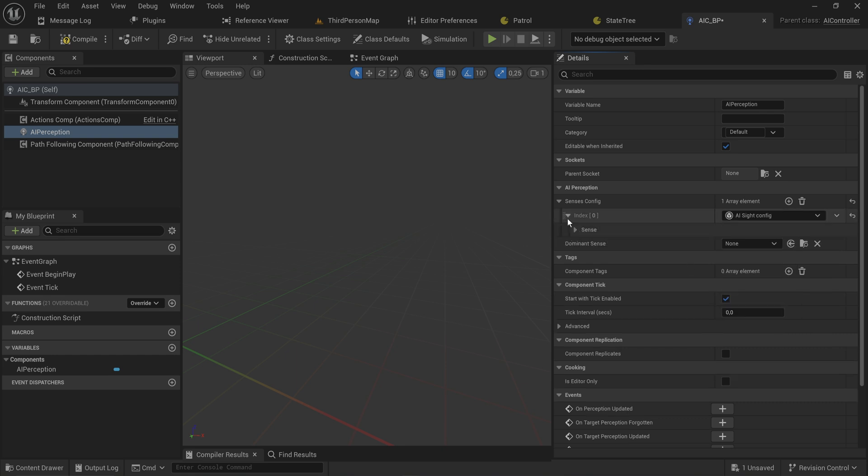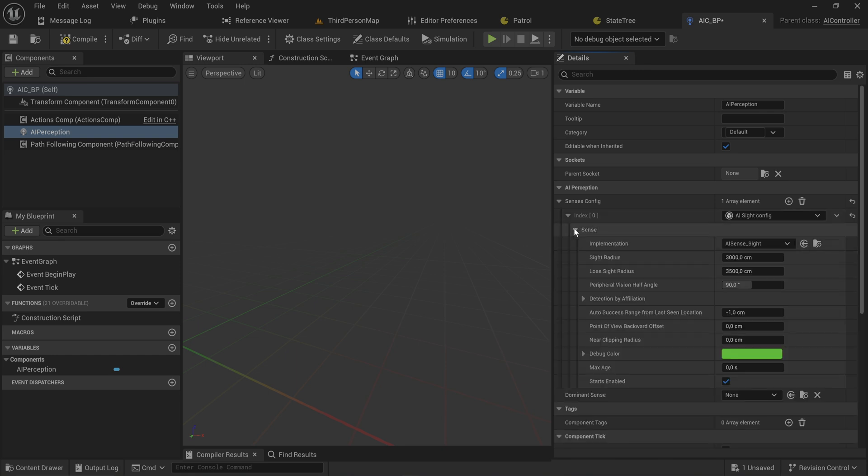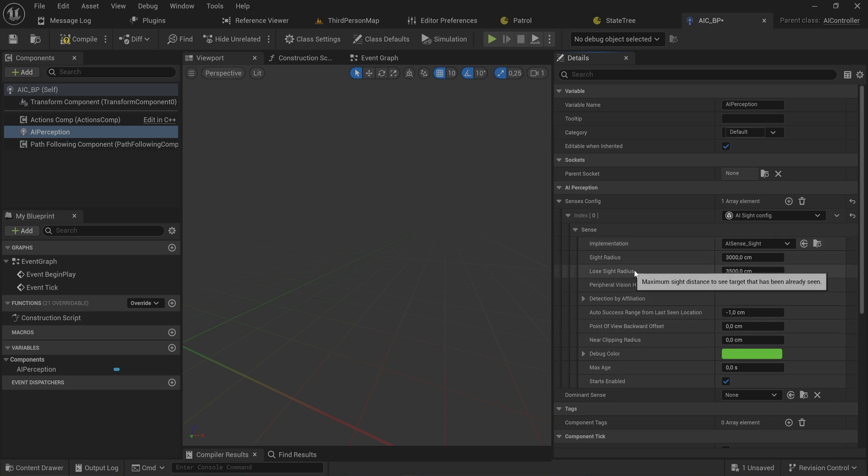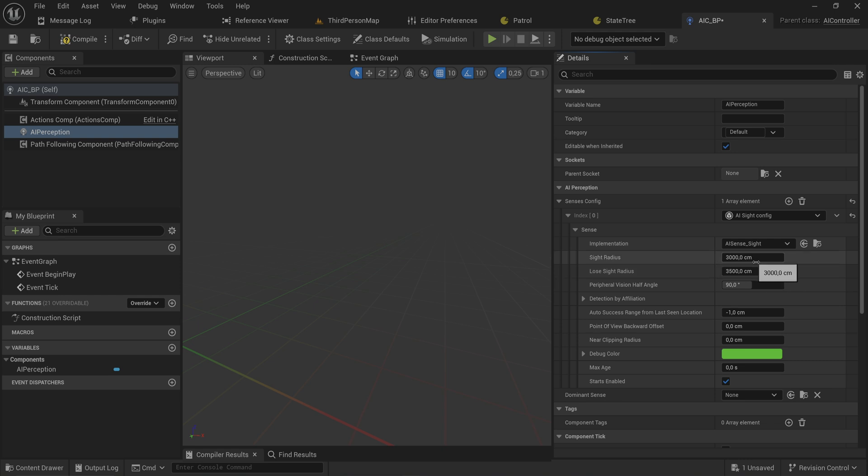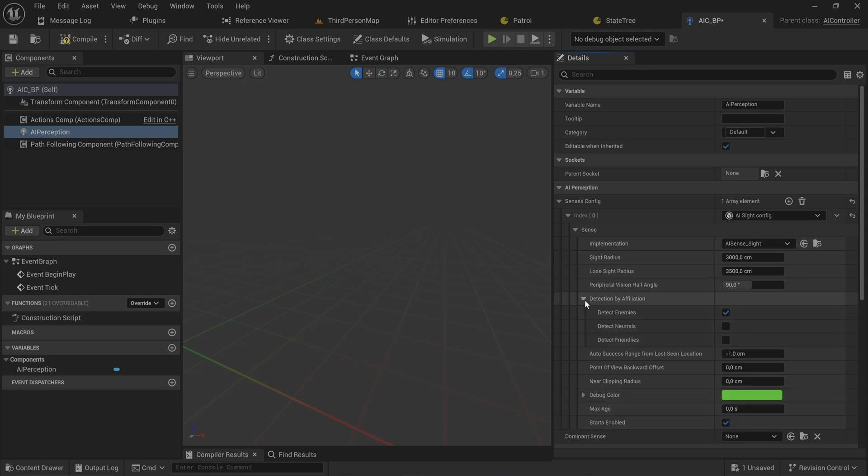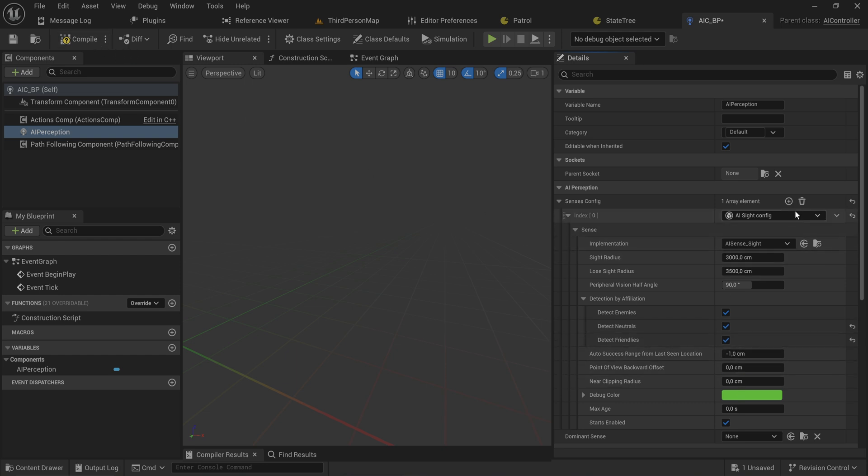I'm going to set up the sense of sight, AI sight config, and we'll just keep with the default settings. It has a 90 degree view cone, loose sight radius is 3500 units, sight radius is 3000 units. We can detect enemies, neutrals, and friendlies.